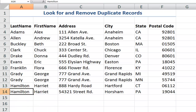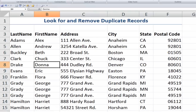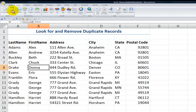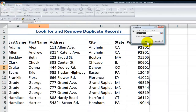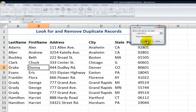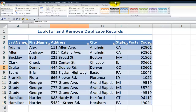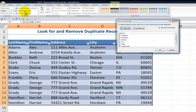Another way that we can use duplicate record removal is if we have our data set formatted as a table. If we come over here into Insert Table and apply the Excel table format, the way we find duplicates is that we come up into Table Tools, go to the Tools group, and then choose Remove Duplicates.